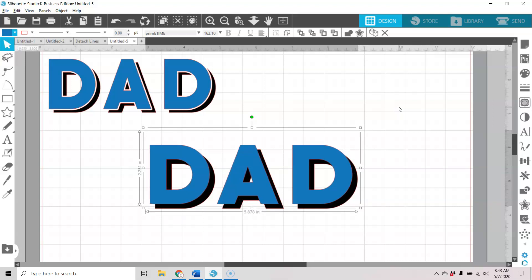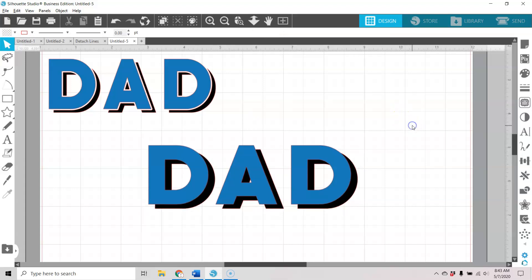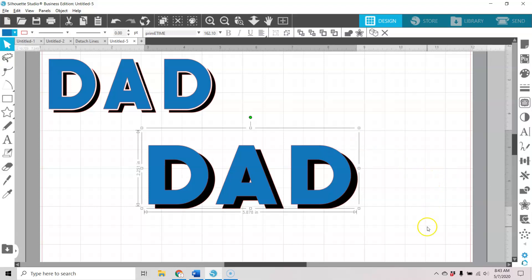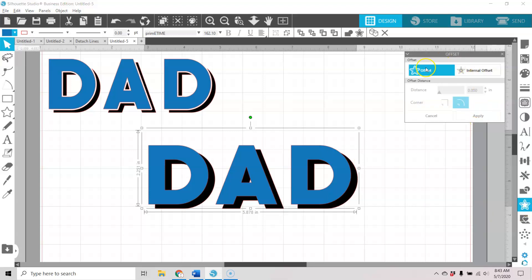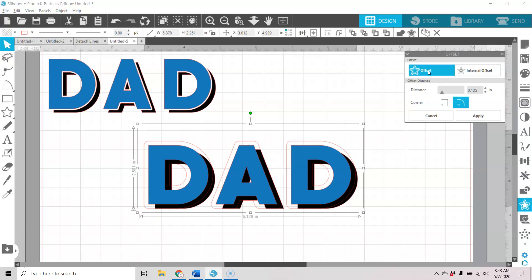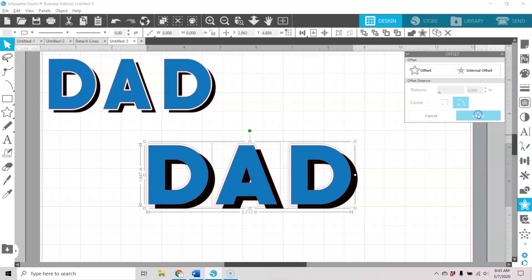When I have the amount of distance away that I want, I'm going to stop there. Now I'm going to grab my top layer, open my offset panel, and hit offset. You can control how far away you want this distance, but I'm going to highlight the box and enter 0.05, then hit apply. Now my offset is selected, and I'm going to cut out a little space around the letter on the black layer, if that makes sense.